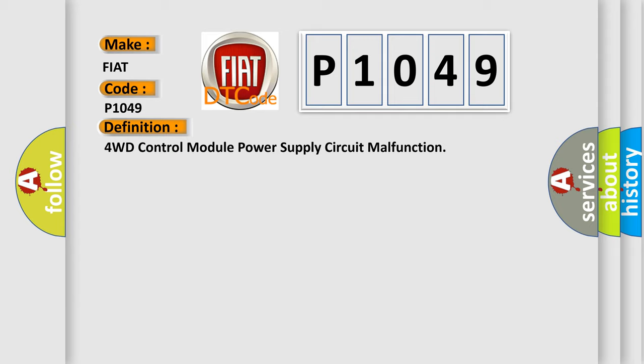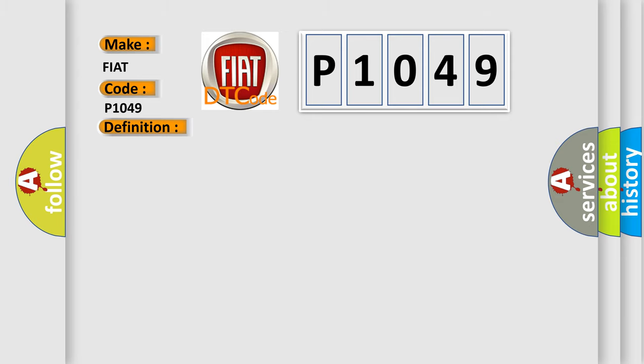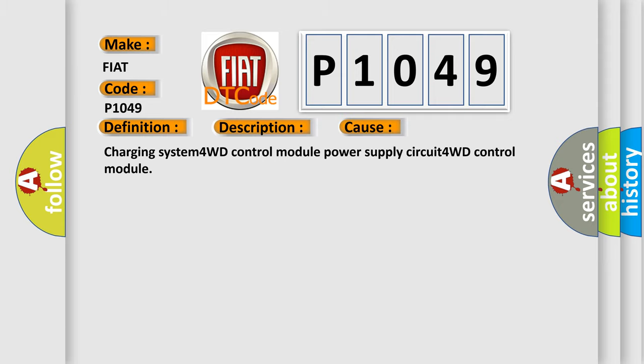The basic definition is 4WD control module power supply circuit malfunction. Here's a short description: 4WD control module power supply voltage is higher than or lower than specified value for specified time. This diagnostic error occurs most often in these cases: Charging system, 4WD control module power supply circuit, or 4WD control module.